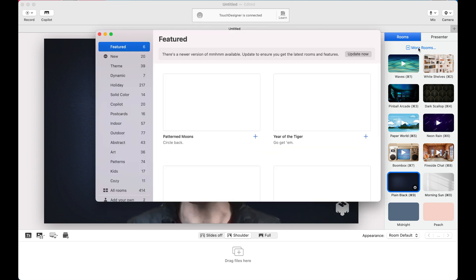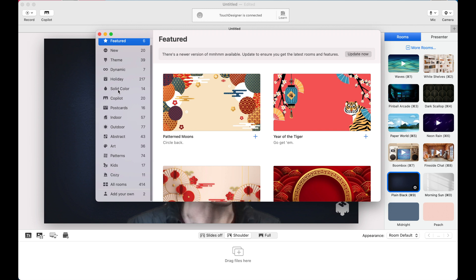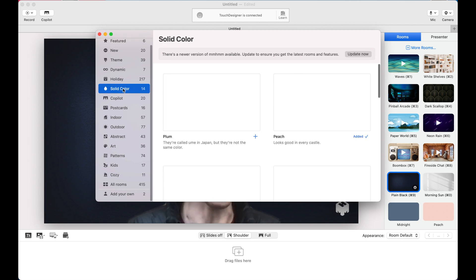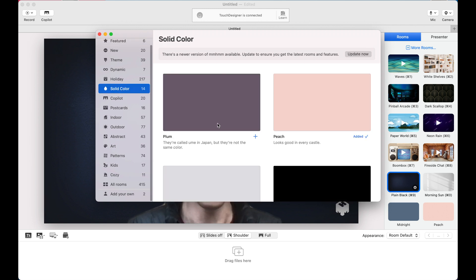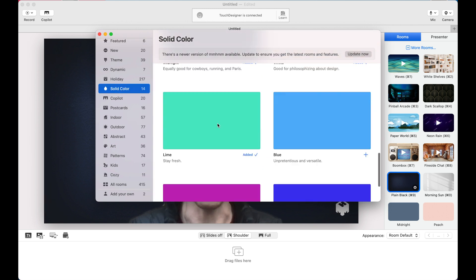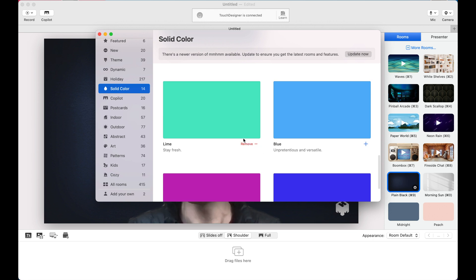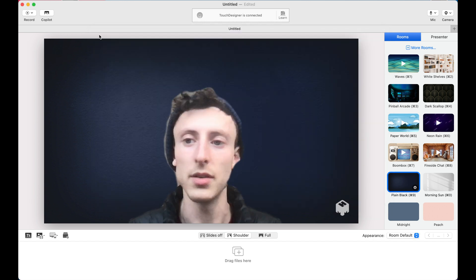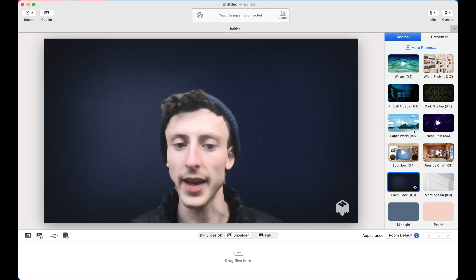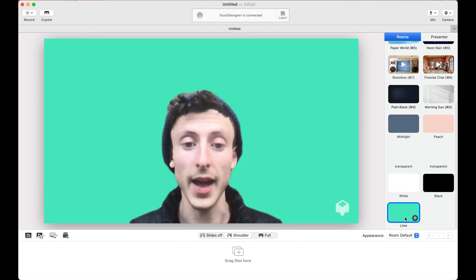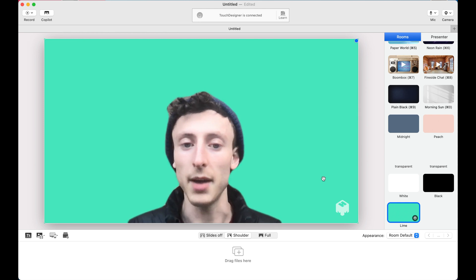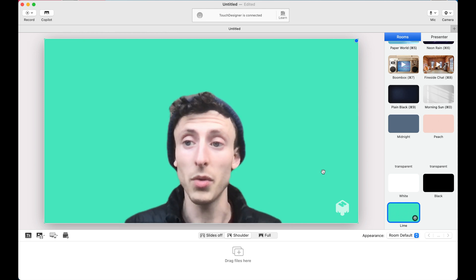And what we'll use this for is to make a fake green screen. So if I go to more rooms, I can scroll down to solid color and here I selected this bright lime green. And then I've already added it, but go ahead and hit the plus button here and it'll add it into your rooms on the side.